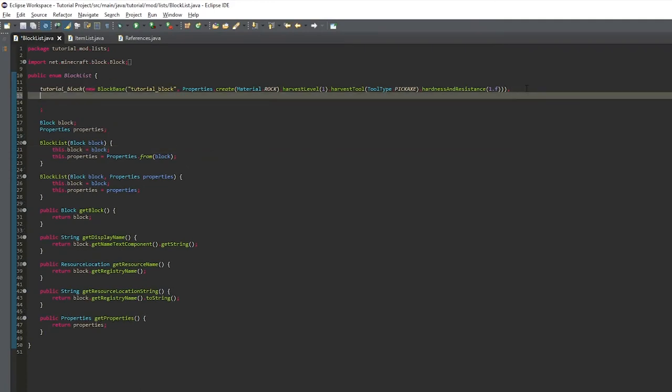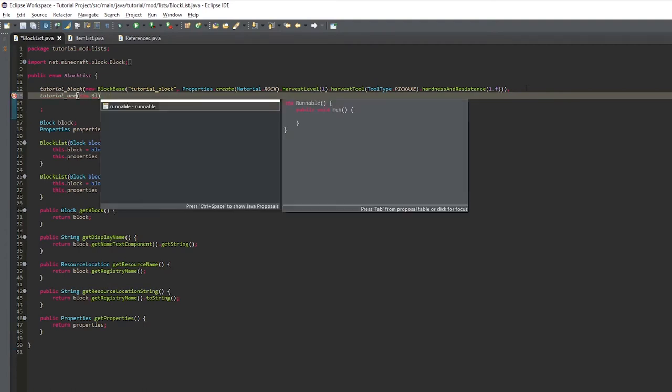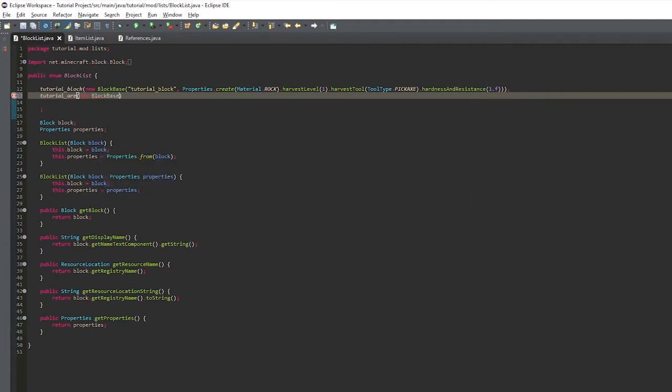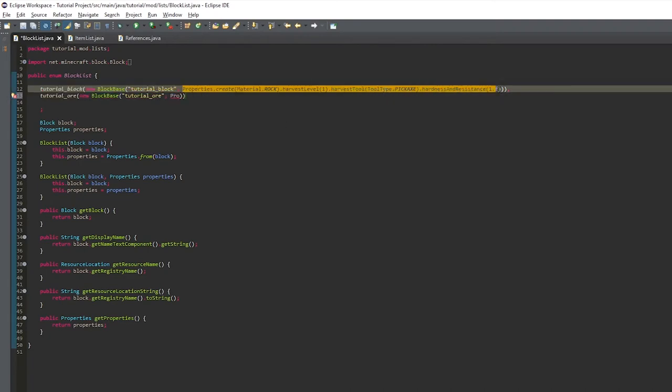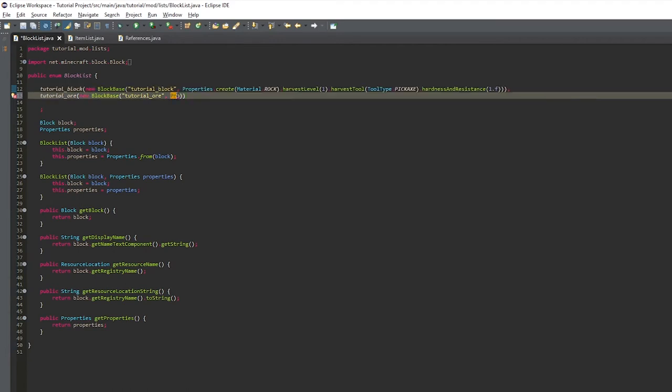And here we are creating the tutorial ore by just putting a comma at the end and doing tutorial ore. And the rest the same as the tutorial block. And in the next episode we'll work on actually doing ore spawn or generation.